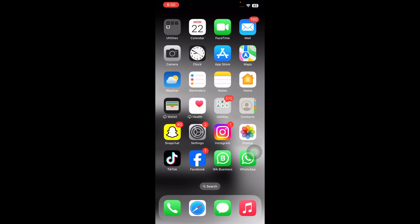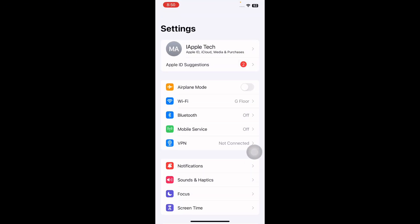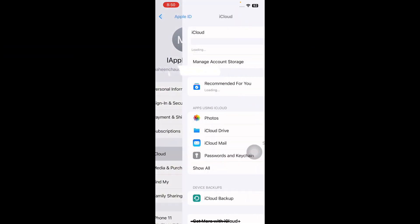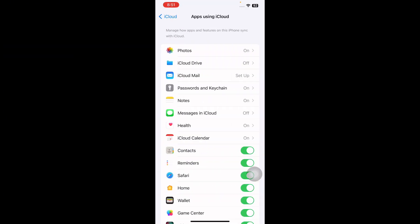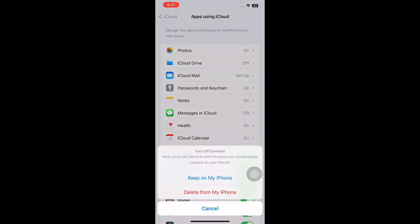This can bring back any missing contacts that were not correctly synced. To do this, open the Settings app on your iPhone, then tap on your name at the top. Next, select iCloud. From here, tap on Show All, then toggle off Contacts.